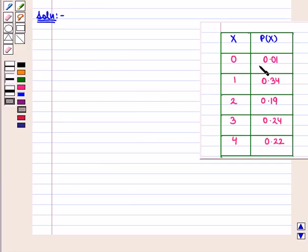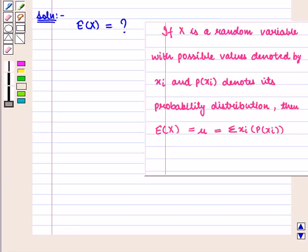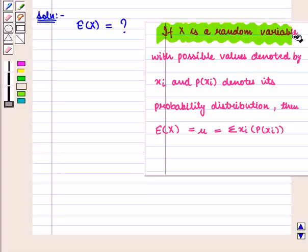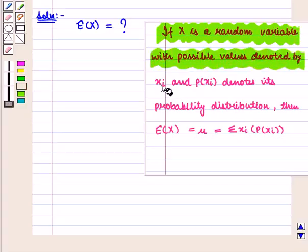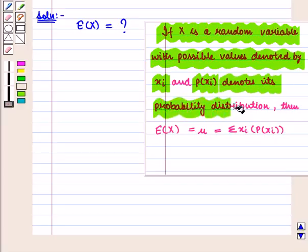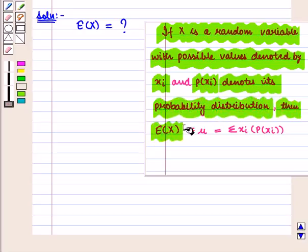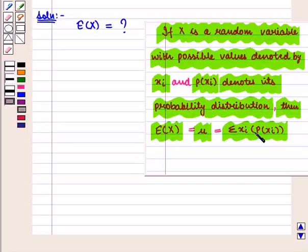We are given a table that shows the probability distribution for the number of television sets, i.e. capital X. We know that if capital X is a random variable with possible values denoted by small xᵢ, and P(xᵢ) denotes its probability distribution, then the expected value of capital X, denoted by mu, is equal to the summation of xᵢ into P(xᵢ) where i varies from 1 to n.